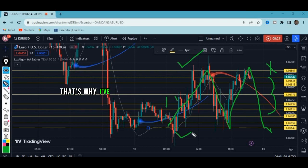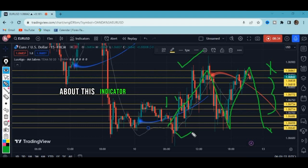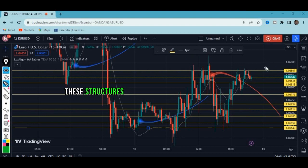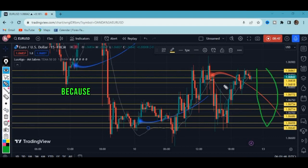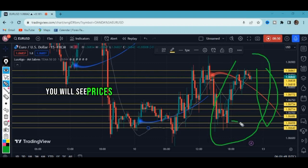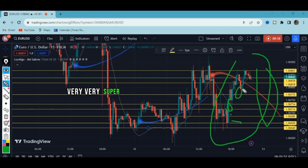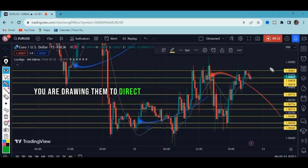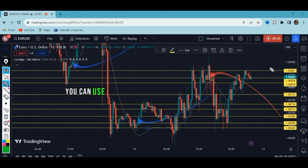I've done a detailed video explaining each and every feature of this indicator, but in this video I've added the extra knowledge you need to use it properly. These structures drawn on the chart are very important — even when the market is rising, price reacts to these levels. They are super effective levels. You are drawing them to guide you and direct you so you can make money, not just drawing for the sake of it.